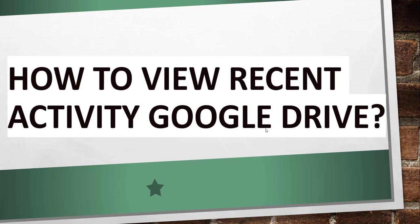So suppose you have done any changes in your Google Drive, all the tasks that are going to show in the activity section, right? So how we can view that recent activity that you have done in your Google Drive—as part of this video tutorial we will discuss this topic.